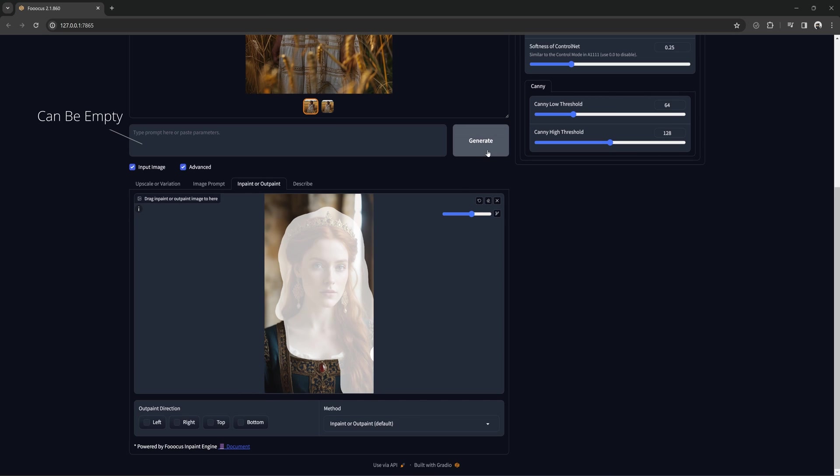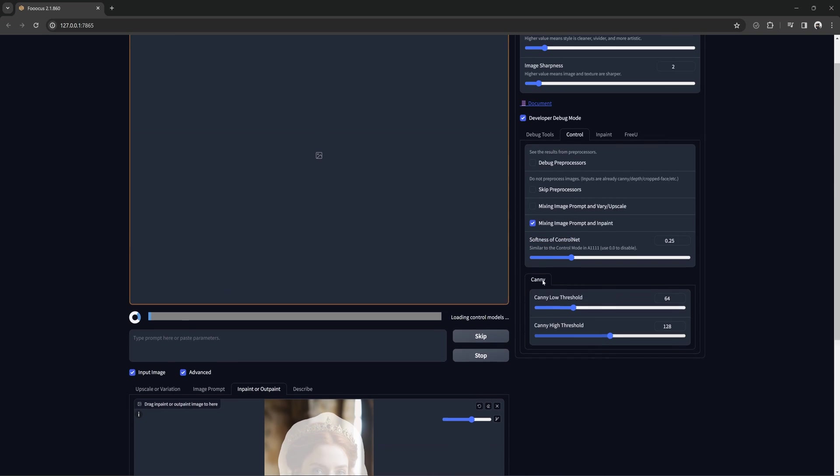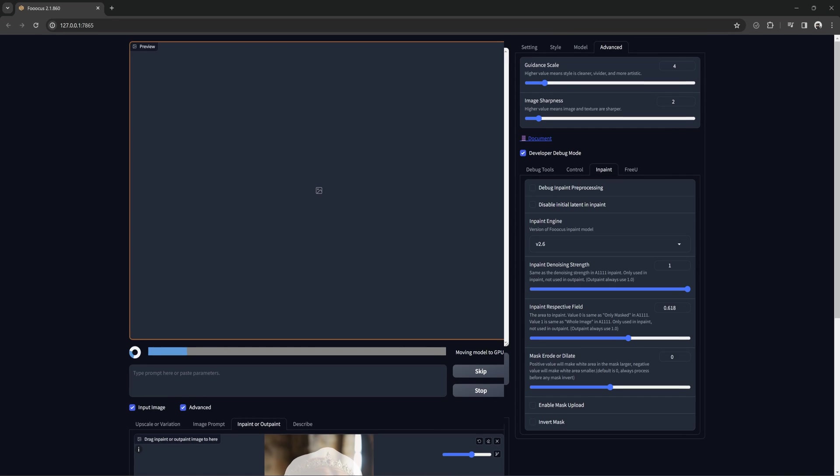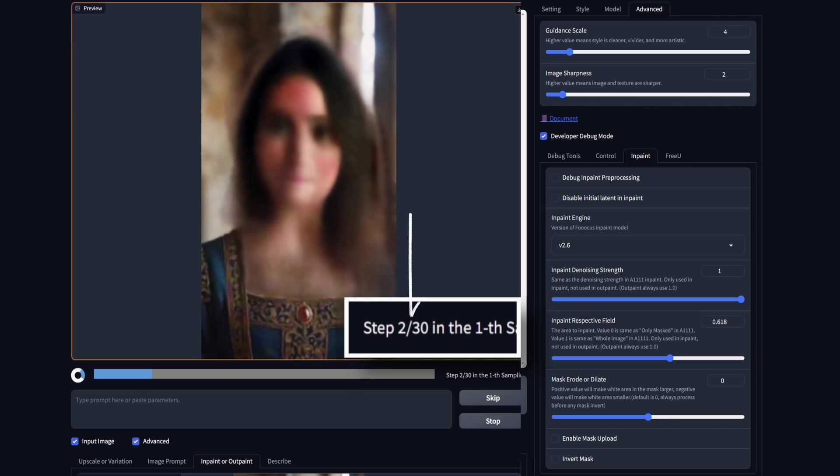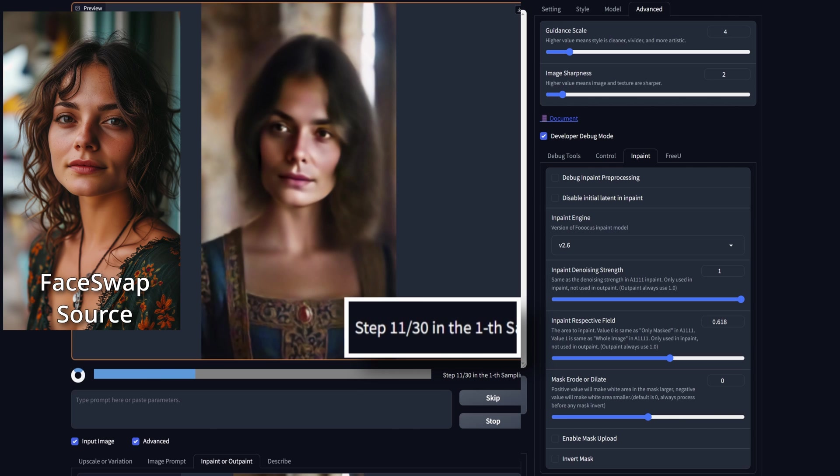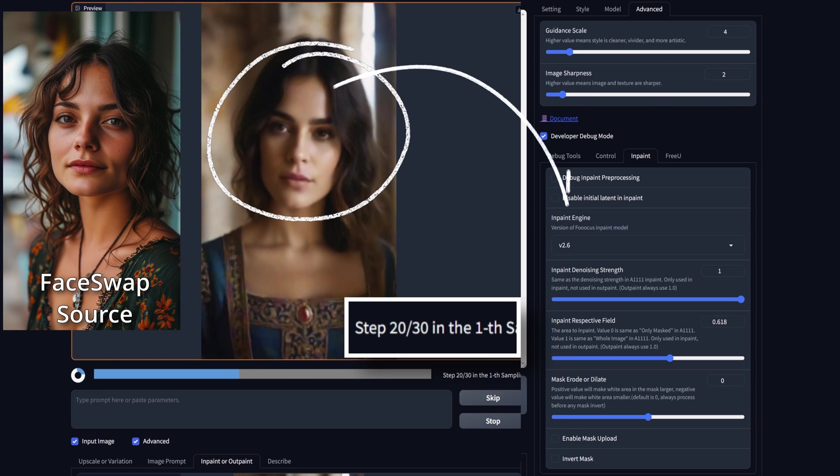You can do this without a prompt and it will just focus on the face swap control net. Now using the default inpaint and outpaint, I want you to watch the steps and the image as it generates. You will notice that for the first 15, you can see the face of the woman we are trying to add very vividly and then you get a big change.